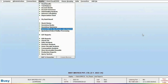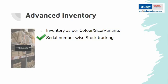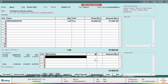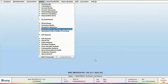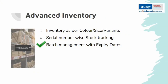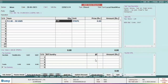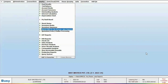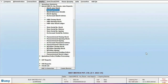Next is Serial Number Tracking. This feature is highly valuable for industries like electronics and mobile, where maintaining serial numbers or IMEI numbers is crucial. In Bizi, when you add a voucher and select an item, a window for serial number selection will appear. You can choose a serial number from the available options to complete the sale. Reports for serial number tracking are available in the Display menu. Next is Batch Management with Expiry Date, which is extremely beneficial for pharmaceuticals and perishable goods. A batch detail window displays available batches with expiry dates, and reports for batch and expiry are available in the Display menu.